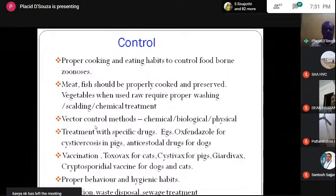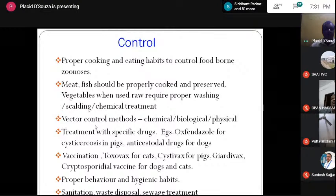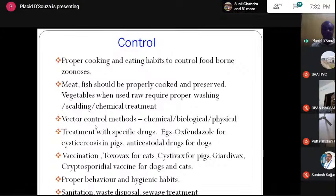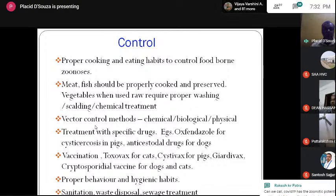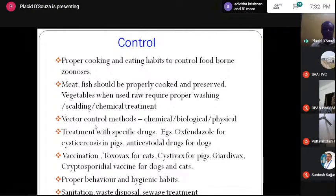These are the general control measures against parasitic infections of zoonotic importance. Proper cooking and eating habits control food-borne zoonosis. It has been proved that measly pork and measly beef, if not properly cooked, can lead to tapeworms in the intestine of man — but if cooked properly, the cysts can be killed. The best methods of control are pressure cooking and freezing — these high and low temperatures kill the parasites. Meat and fish should be properly cooked and preserved. Vegetables when used raw require proper washing.